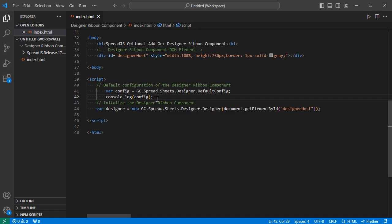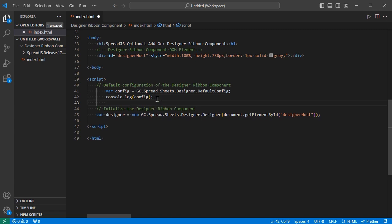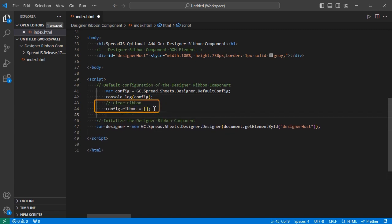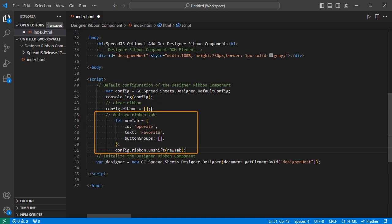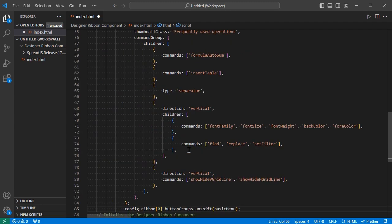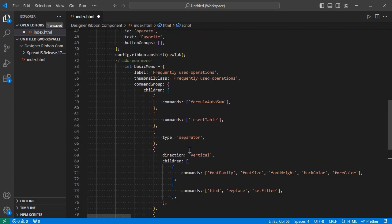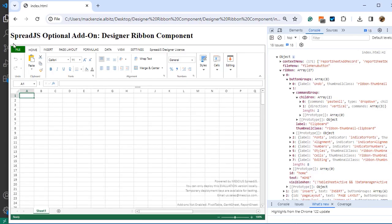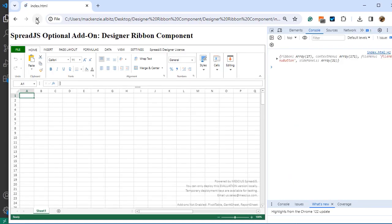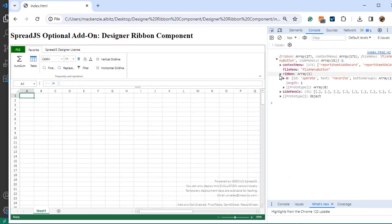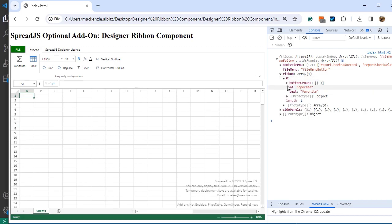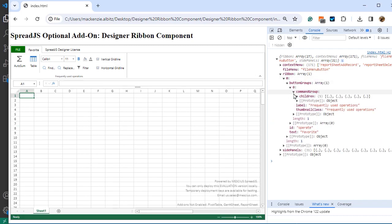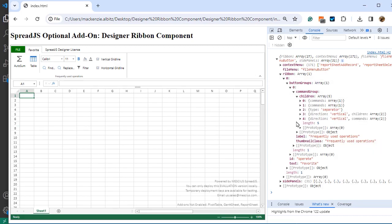To demonstrate this, let's clear the Default Toolbar ribbon and create a new Custom tab. Then, add existing commands to the new menu. Once customized, pass the updated configuration as the JSON parameter when creating the Designer Ribbon Component instance. The updated Ribbon Bar can now be observed in the application.